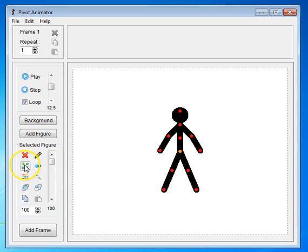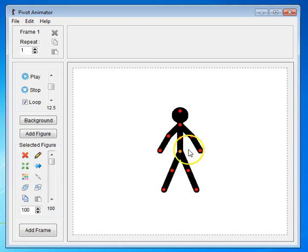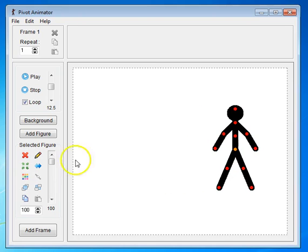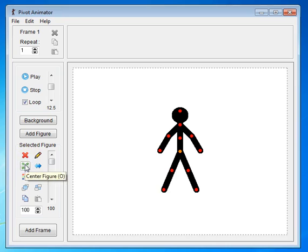Like, for example, this will center this figure. So, if I move the figure out of the center and click on center, it moves it back to the center.